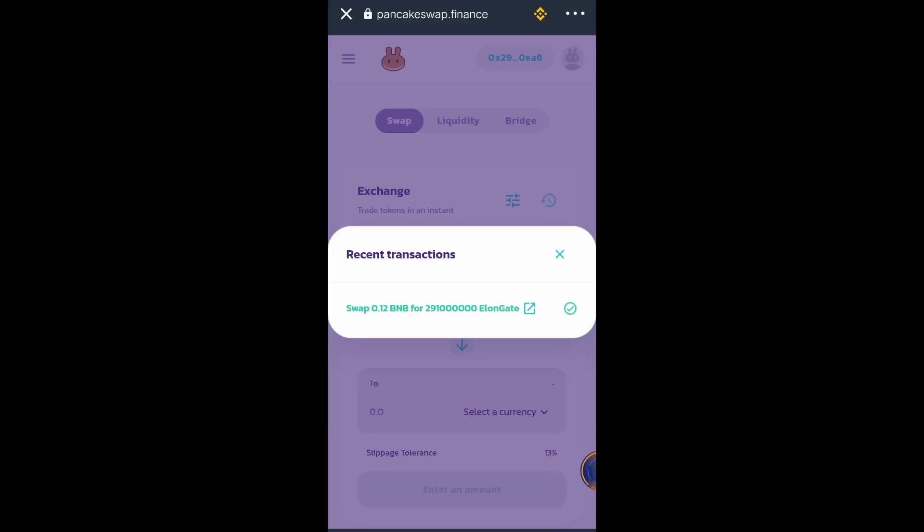Hello crypto traders, crypto enthusiasts, and crypto explorers, welcome to my channel. In this video I'm going to show you the solution for high slippage every time you purchase a token in PancakeSwap.